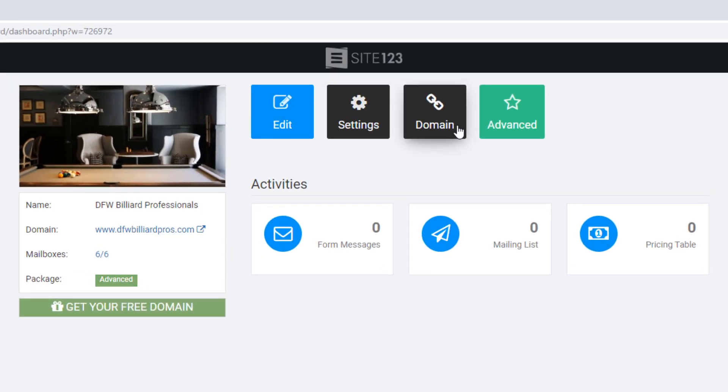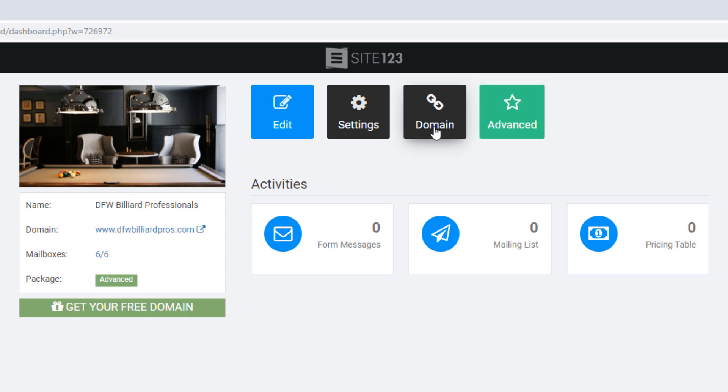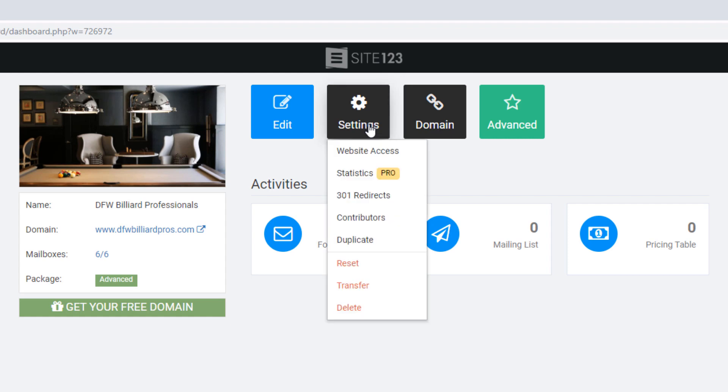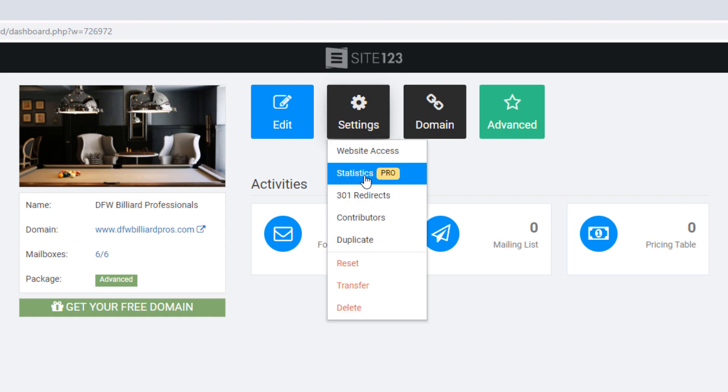There's not a lot of settings here. There's some advanced settings. This is just the plan you're on. There's some domain settings.